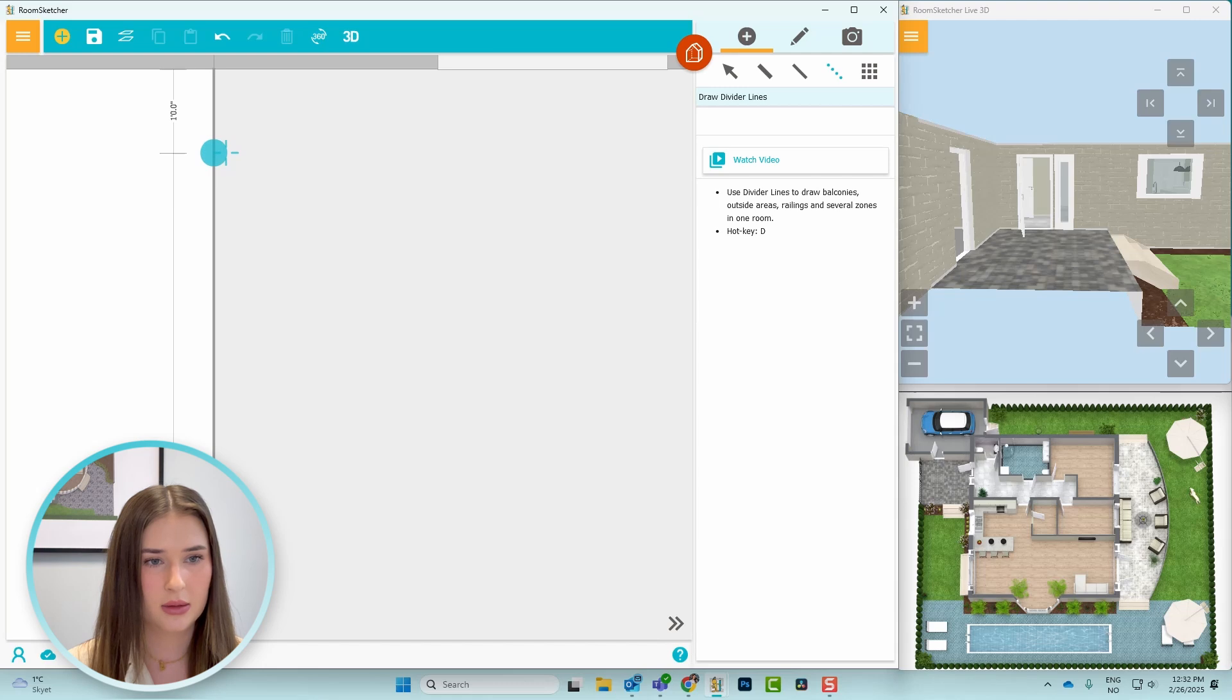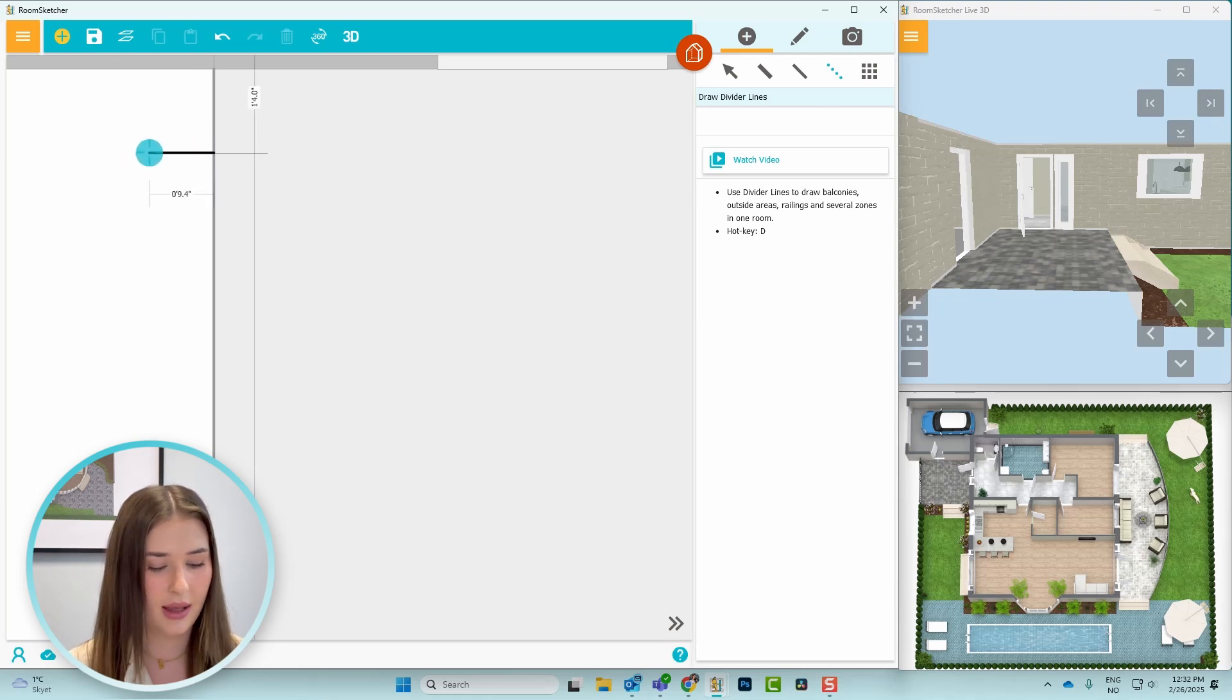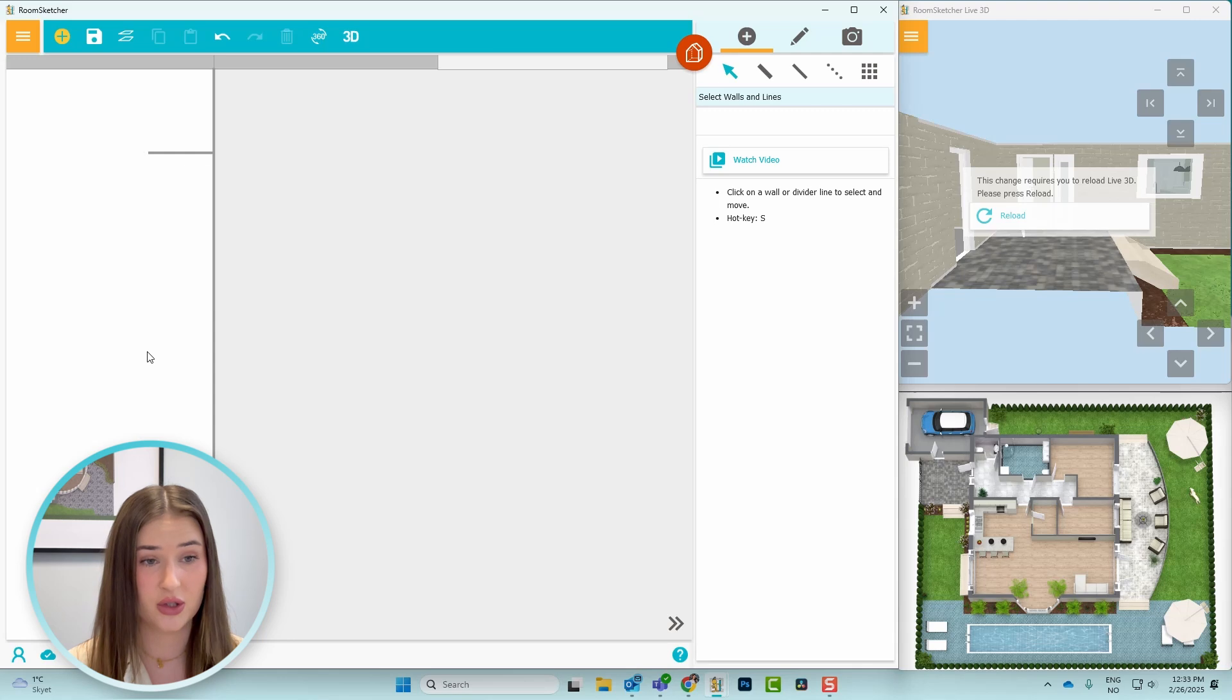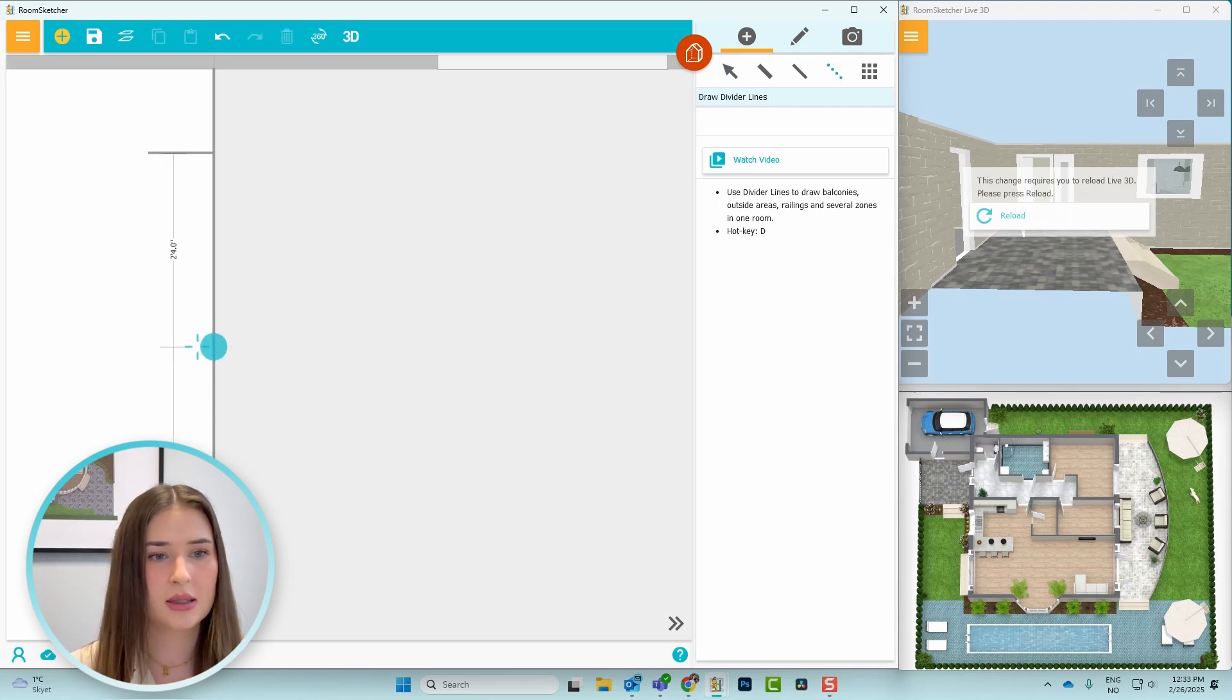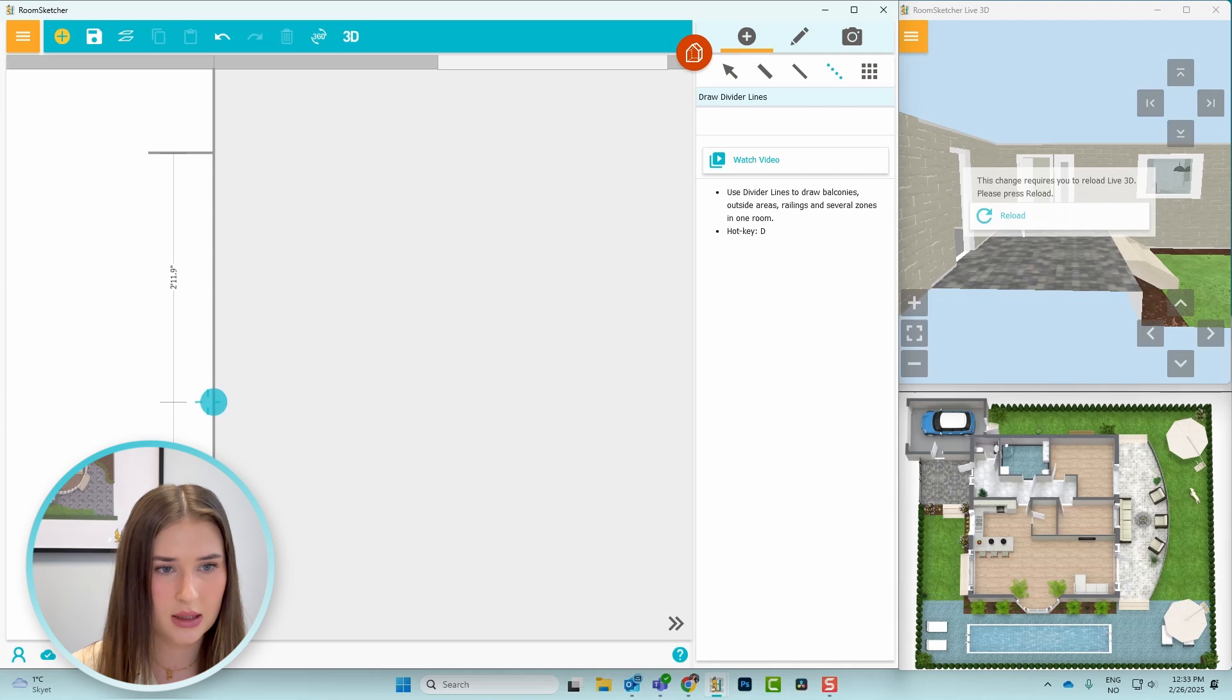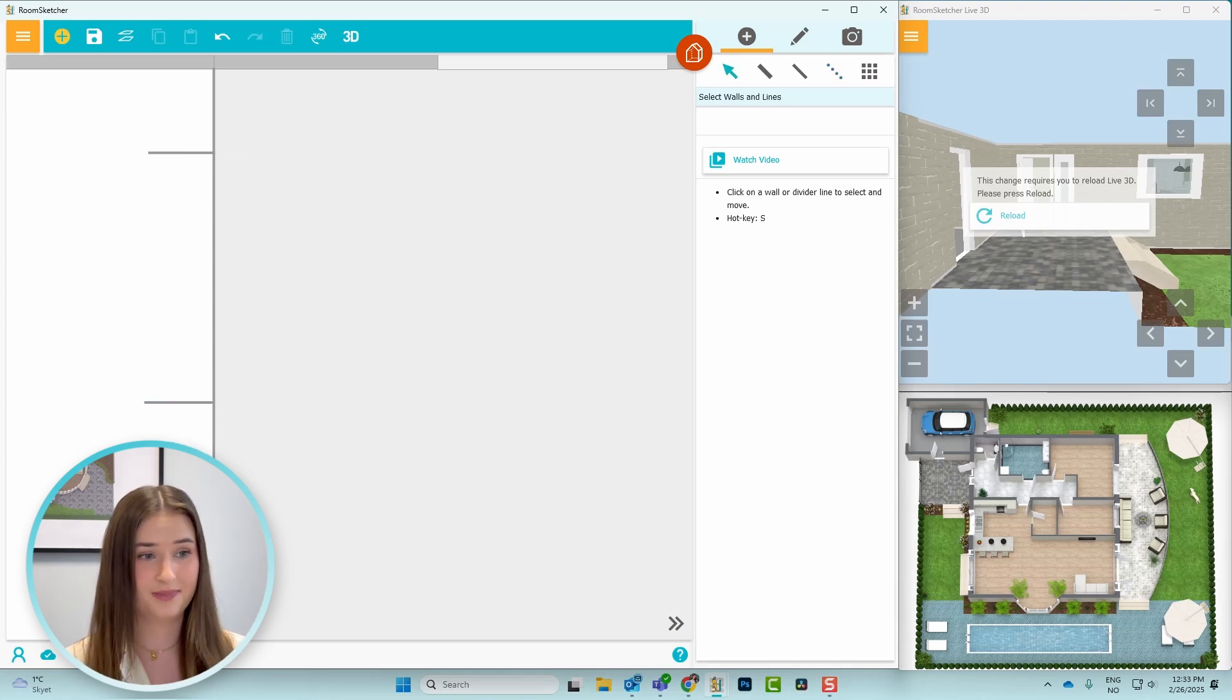Then I want the gate to start one foot from the garage. Then I'll click here, drag it out, click, and then I'll press S on the keyboard to stop the line. I'll do the same for the other side of the gate, which will be three feet. And click, click, and then press S.